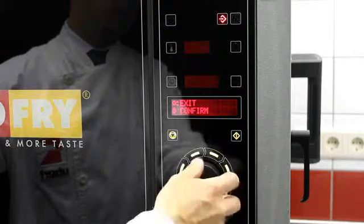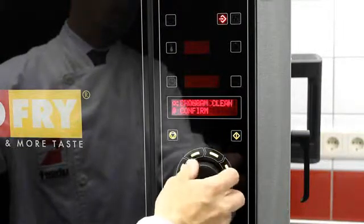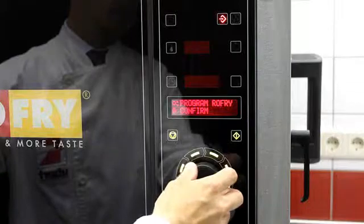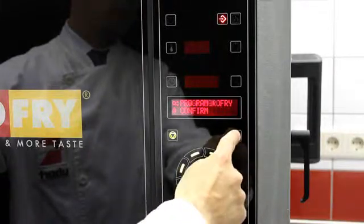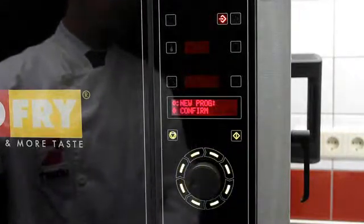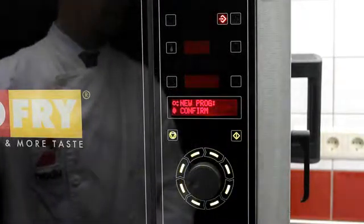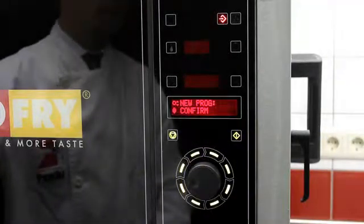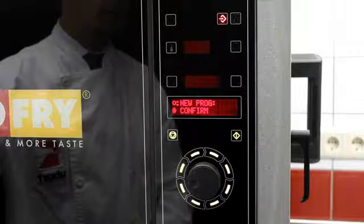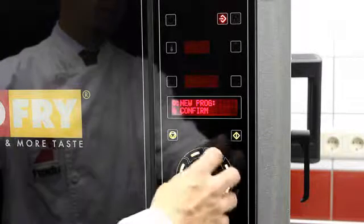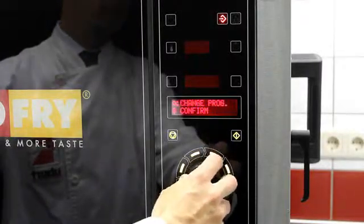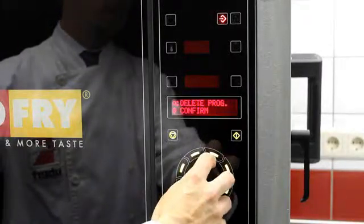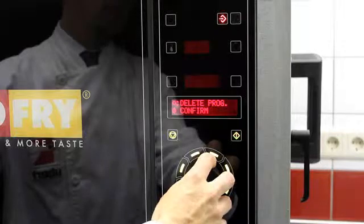Select Program Rofry with the encoder and confirm your selection with the start key. Choose from the following: Program New, Program Change, Program Delete.